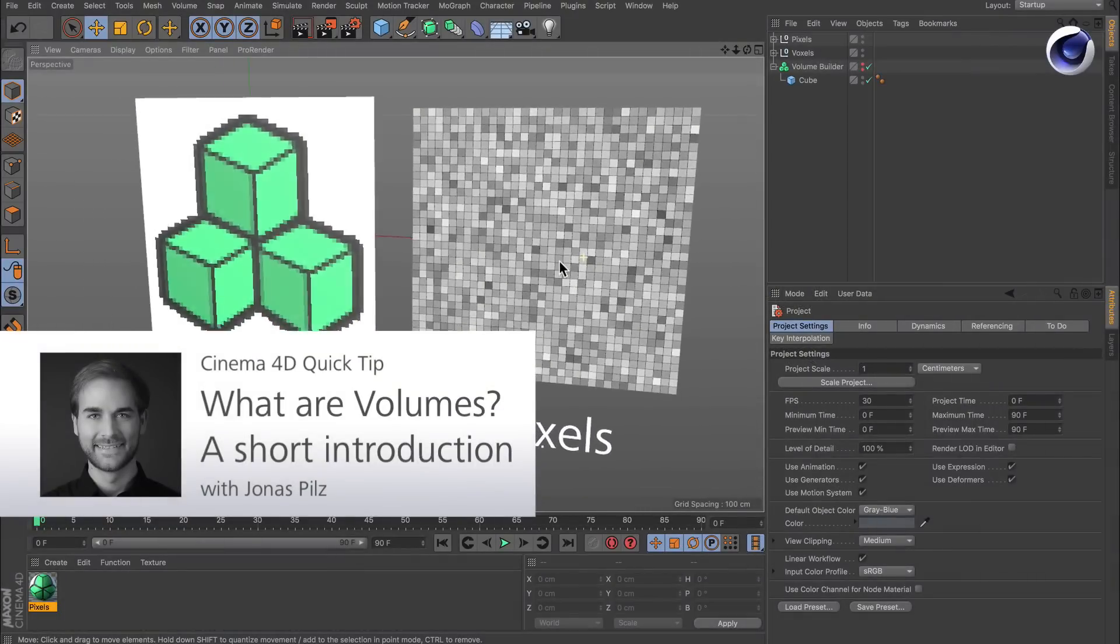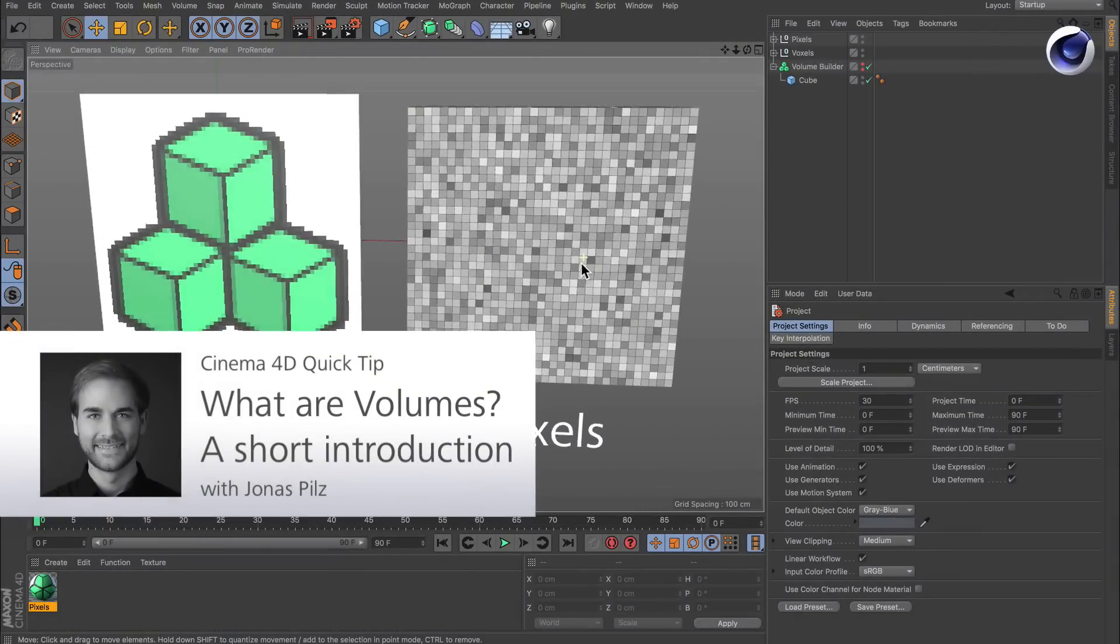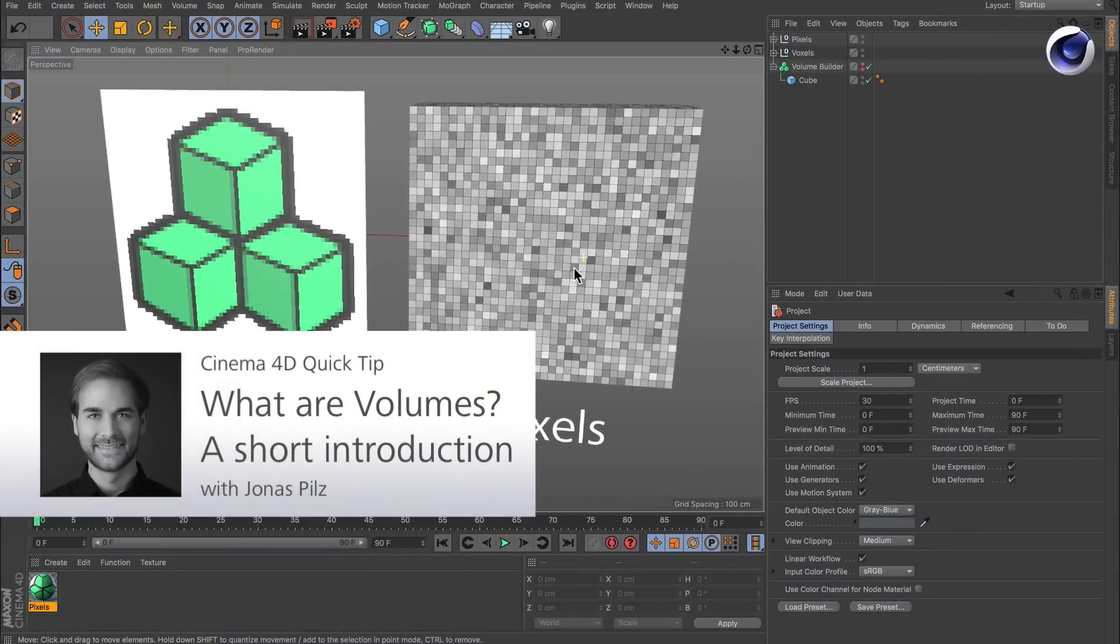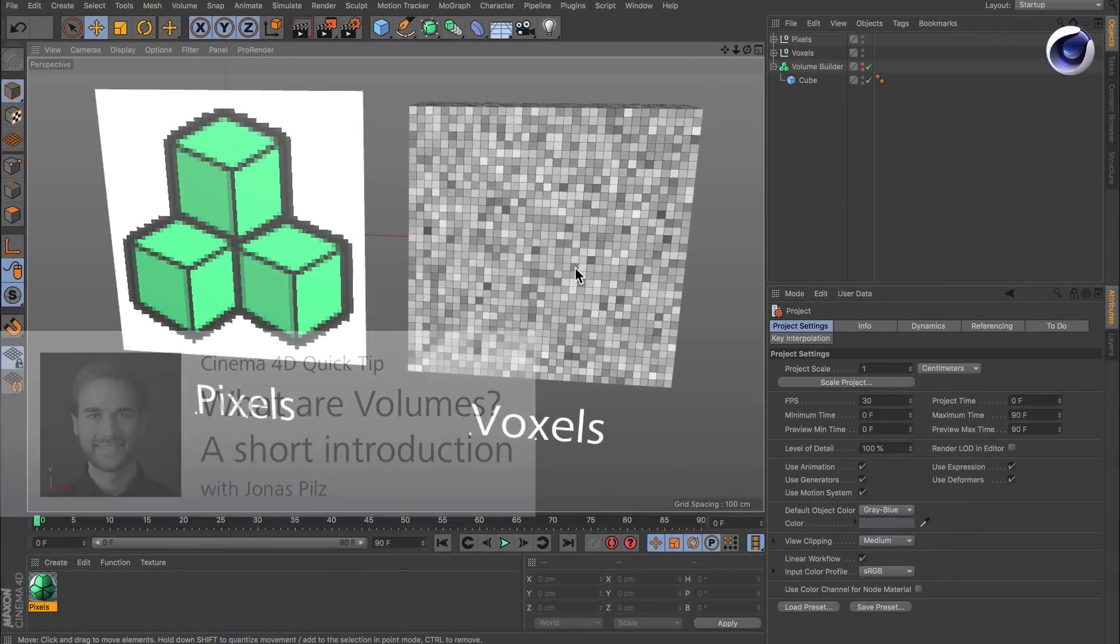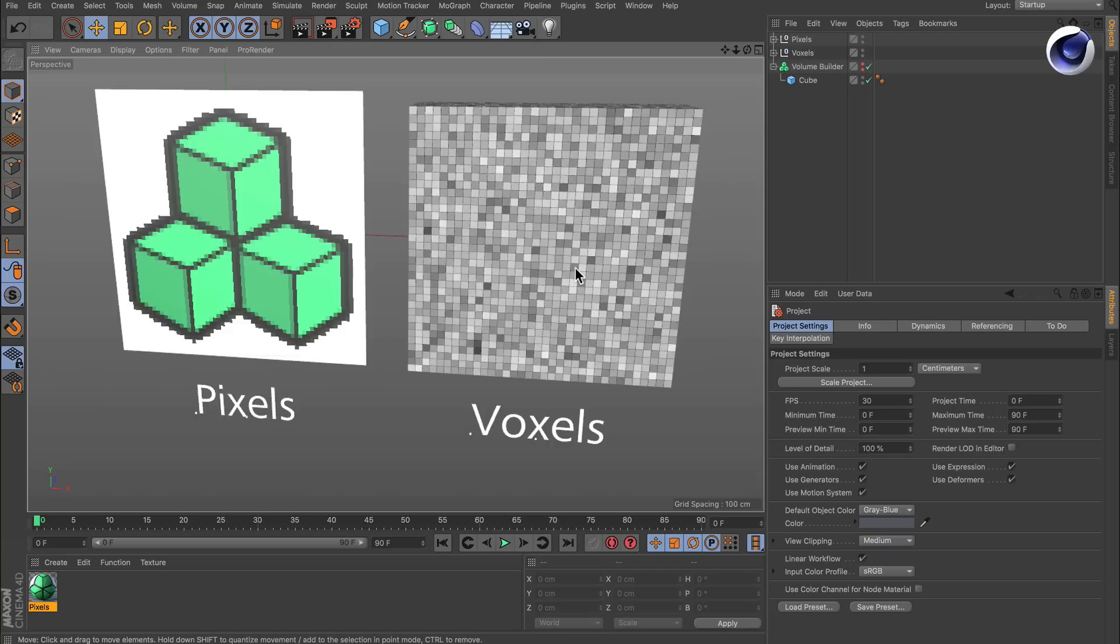Hello and welcome to the Cinema 4D quick tips. Since Cinema 4D released 20, we have volume modeling. So let me explain what volumes are.